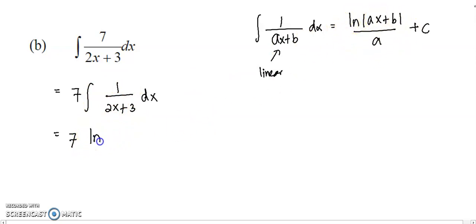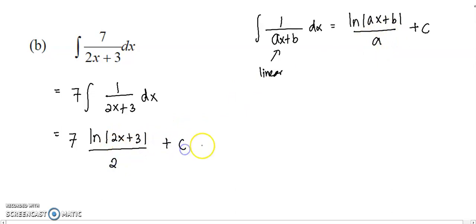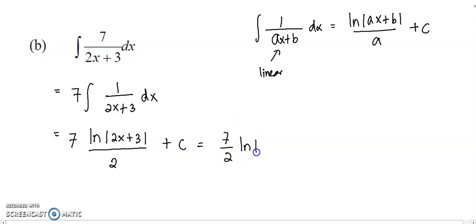You have your log. Put the linear function 2x plus 3 into the log. You have log(2x+3), divided by a. A is the coefficient of x, which is 2, divided by 2, plus constant c. Then you can write down 7 over 2 multiplied by log(2x+3). Just simplify it.